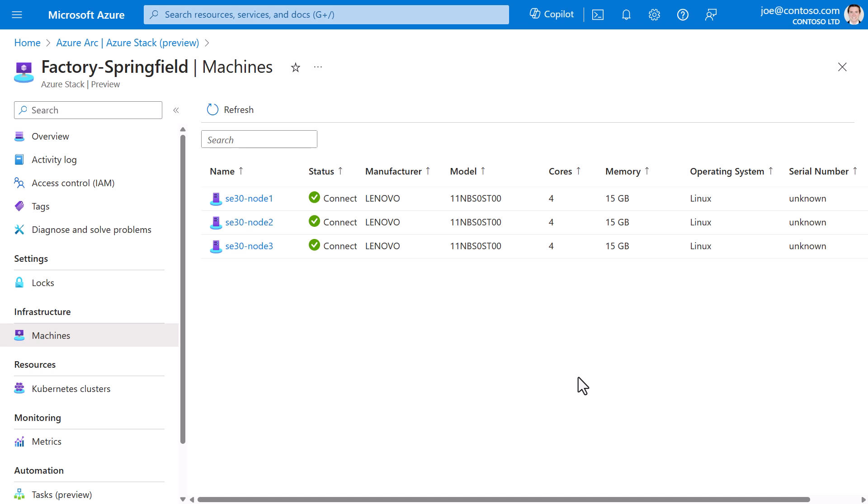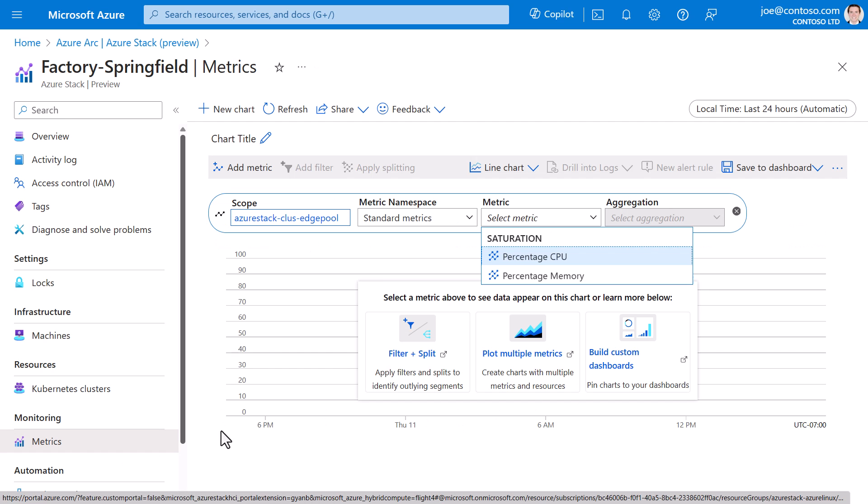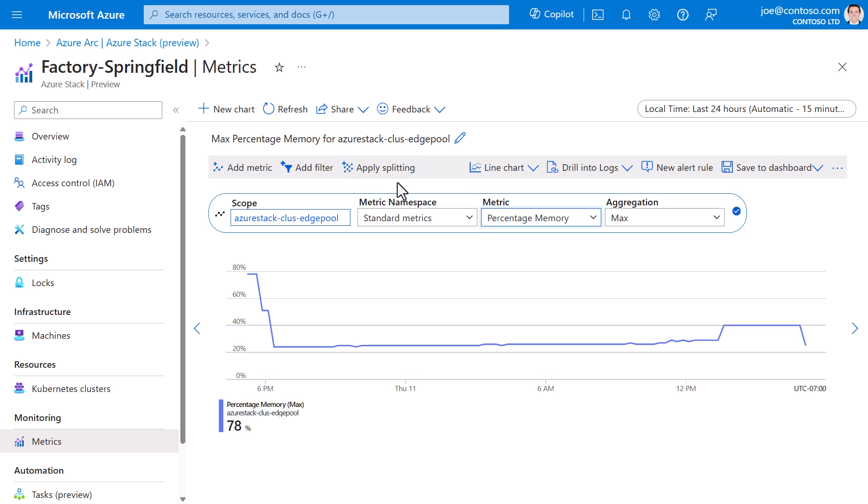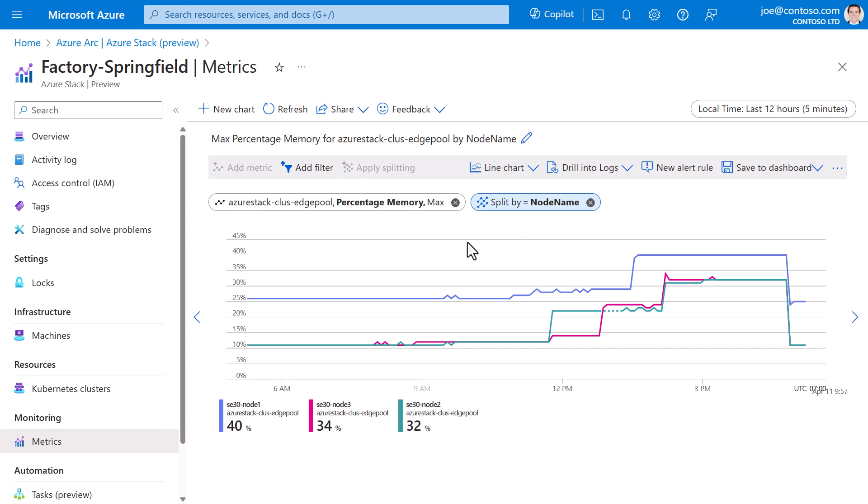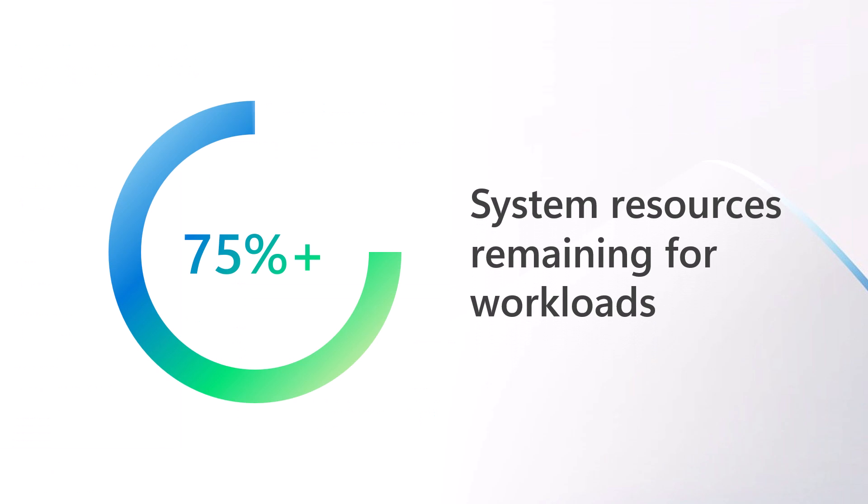In the portal, we can go to metrics, and then take a look at memory utilization split by node name. Look at this. It's hovering around or below 25% on each node. That means the vast majority of memory remains available for workloads.